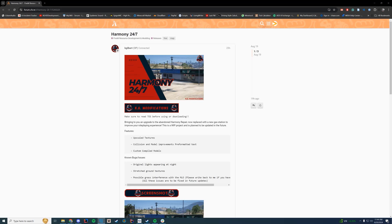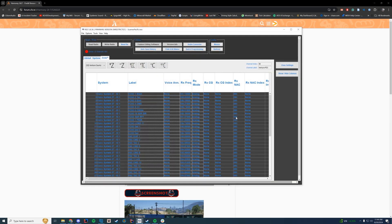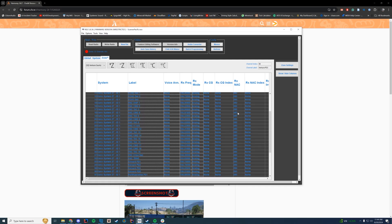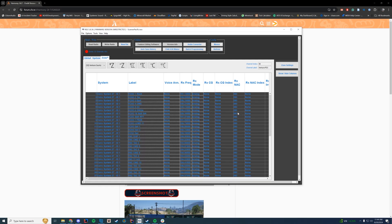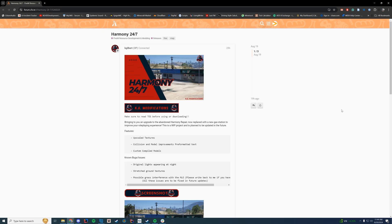Hello everybody and welcome back to today's video. It has been a little while since I was able to record. I have a new job, I have started school. I am doing so many things — my project for today is programming hundreds of channels into a radio. It's been a busy day, but I did want to jump in here and talk about this map.